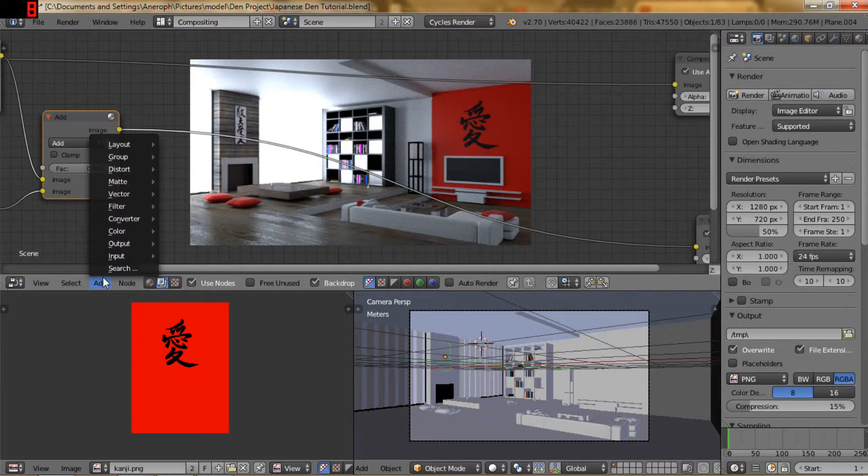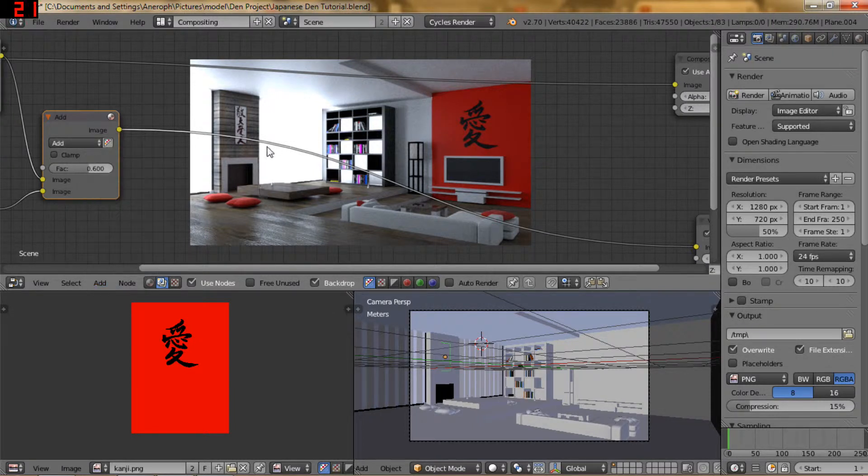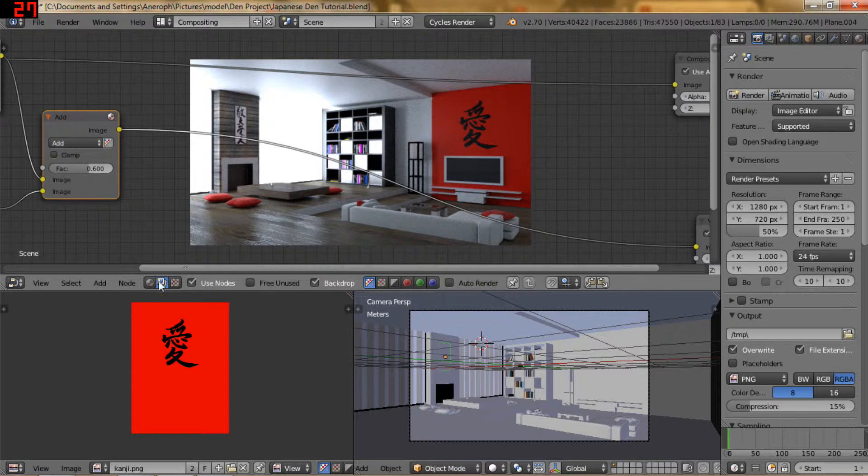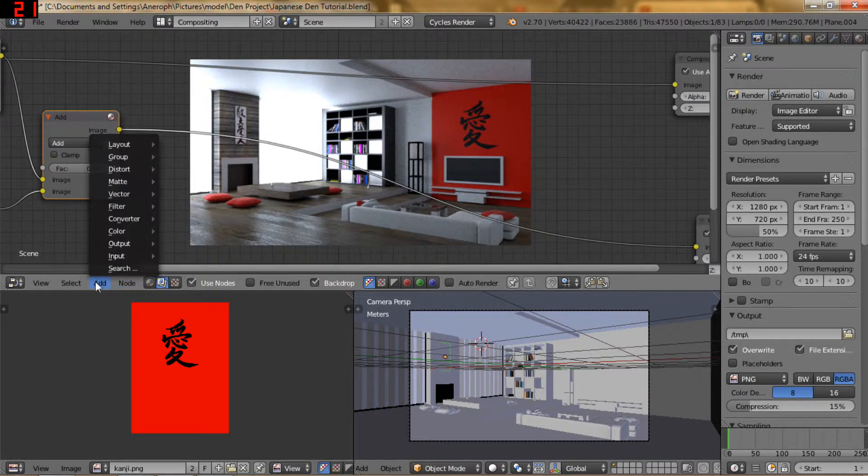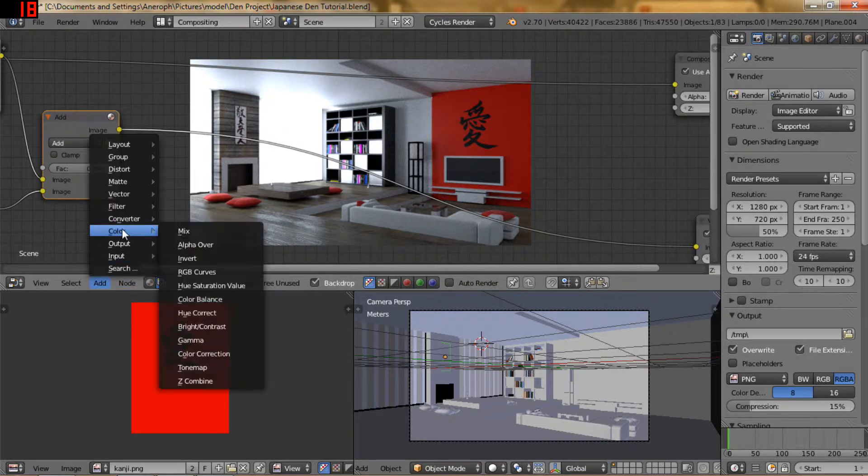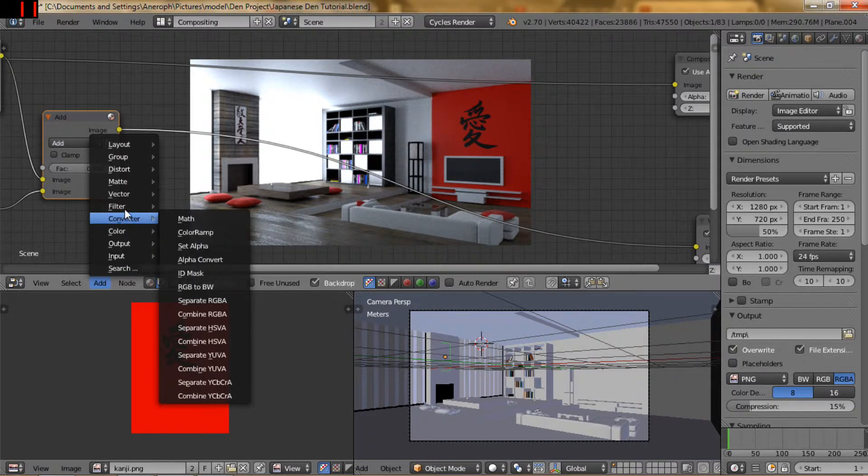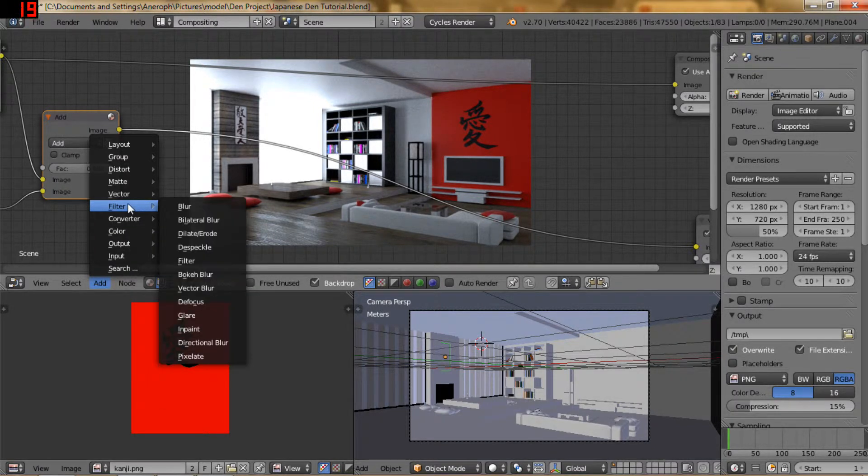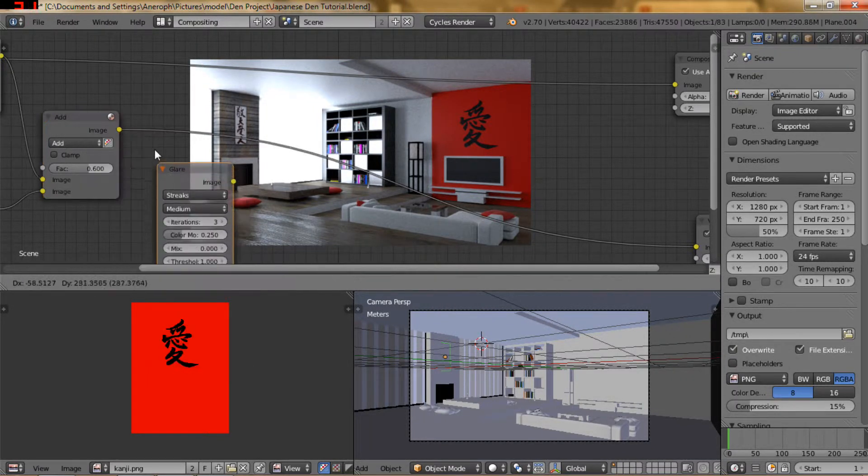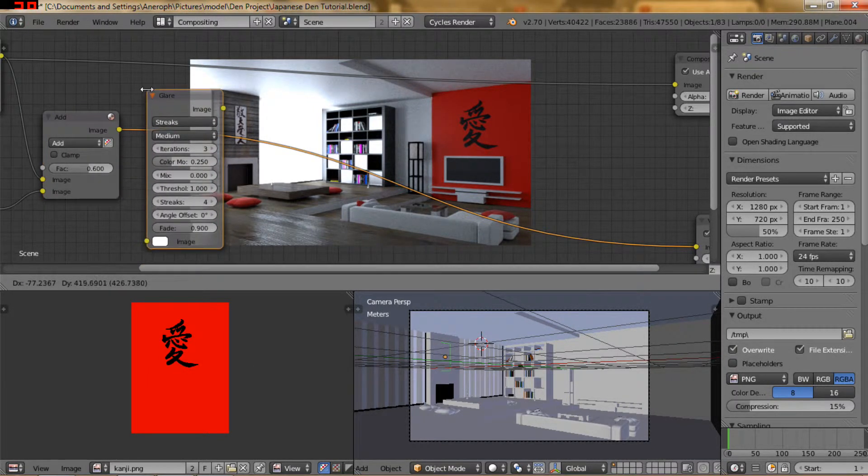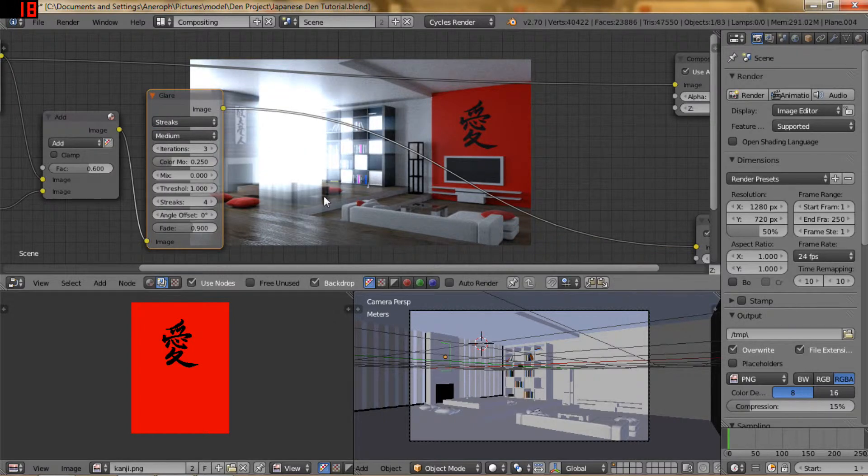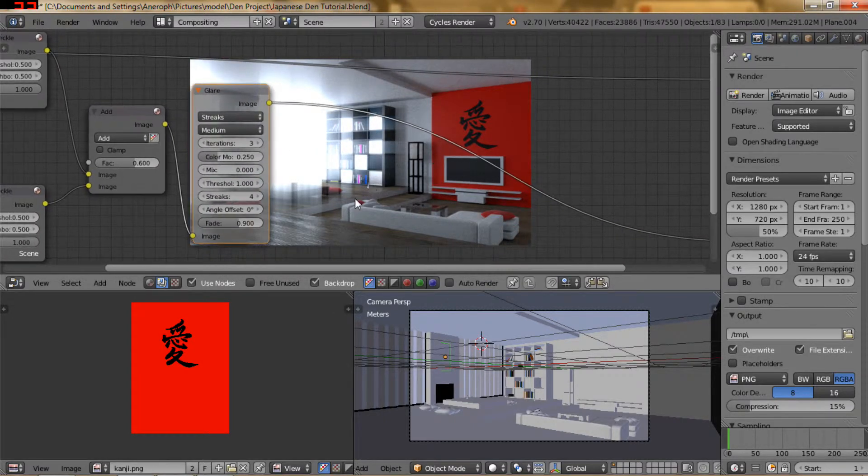So now what I want to do is I want to actually make this window kind of blow it out just a little bit more. So I'm going to go to filter glare. That's what I'm looking for. And pop that in.